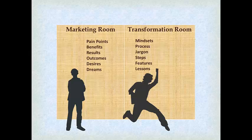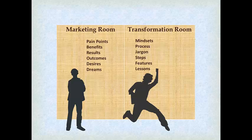This is the language that they need to hear, and this is the language that you need to be using with somebody who is still in the marketing room, so to speak. And what I find is that a lot of people will start coaching somebody or sharing their process a little too